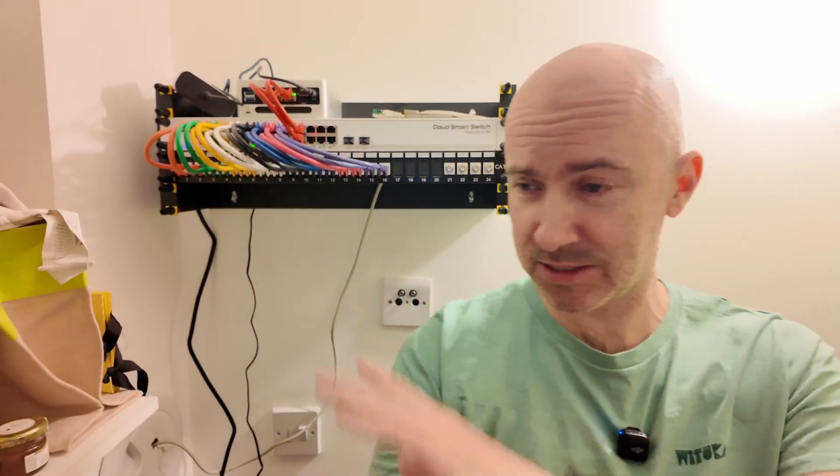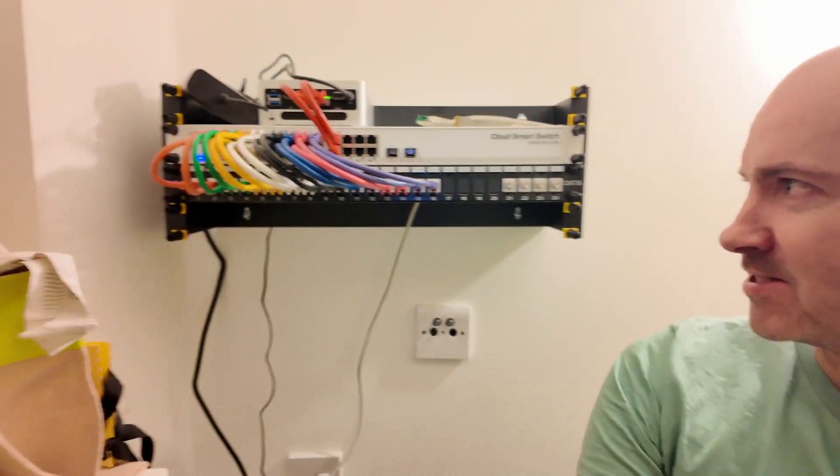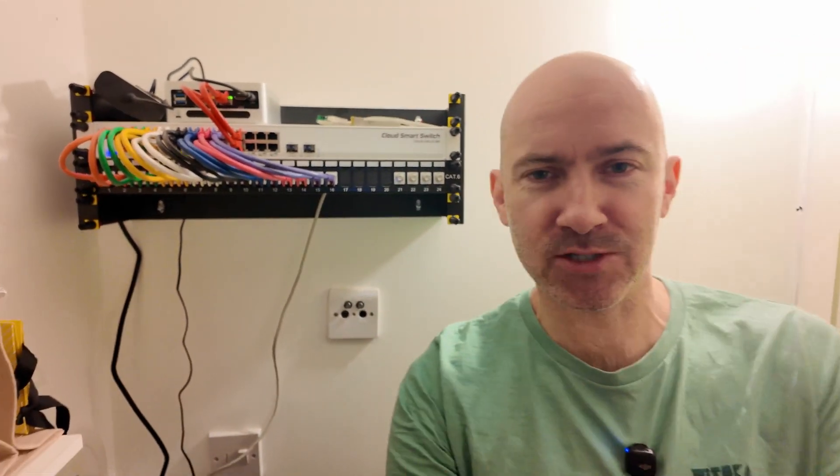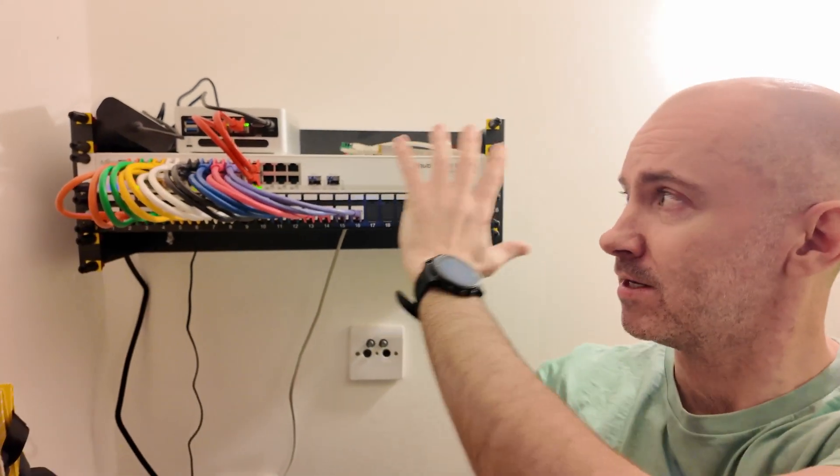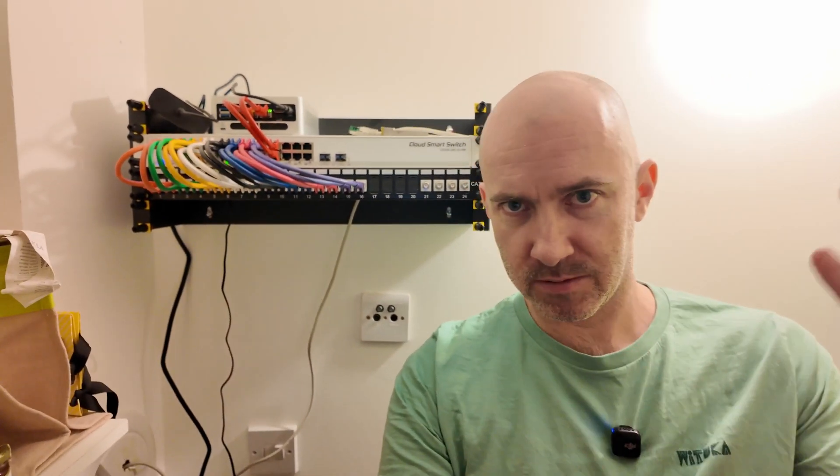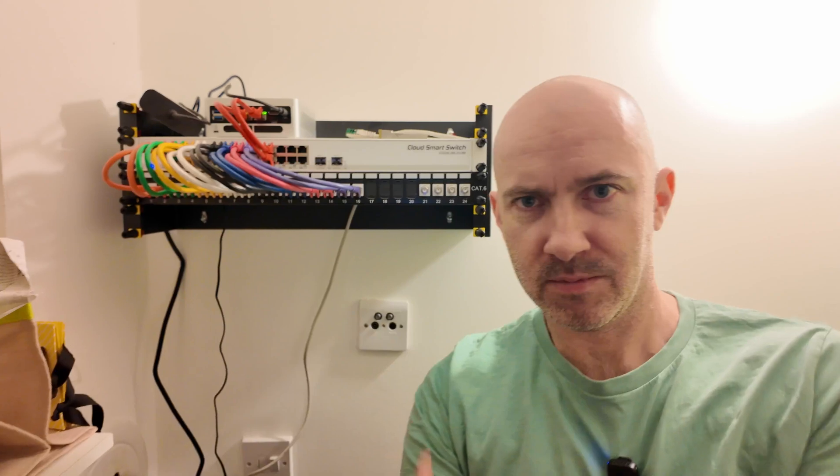So you probably didn't think I would be here. I'm in our pantry under the stairs. This is where we keep tins of soup, bags, and all the rest of things you would expect in a pantry. But what I've got here is essentially the central hub for the house.